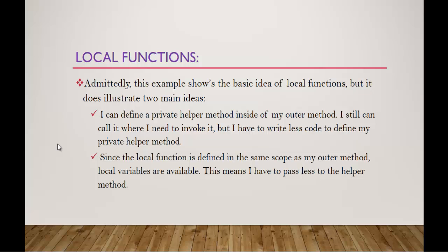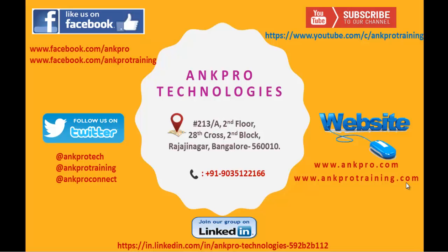Thank you for listening, have a great day. Please subscribe to my YouTube channel ANKPRO Training. You can also like our Facebook page, follow us on Twitter, visit our website, and we are on LinkedIn too. Last but not least, please don't forget to give the feedback. Thank you, have a great day.